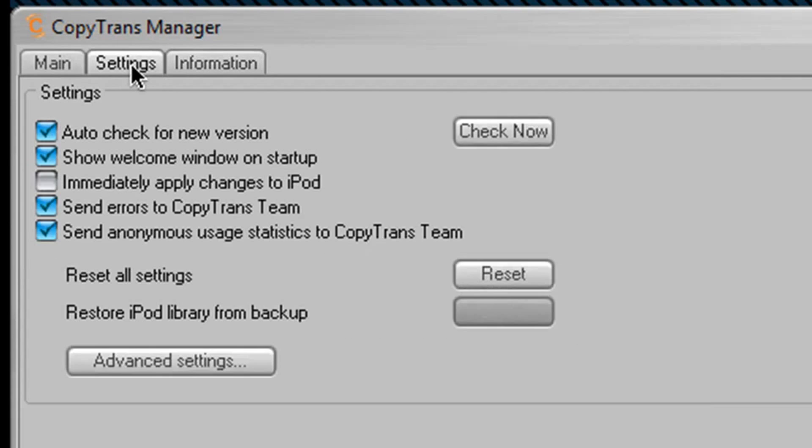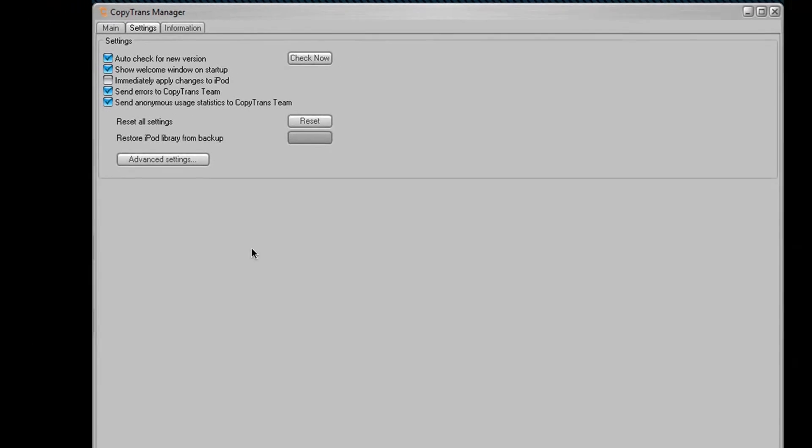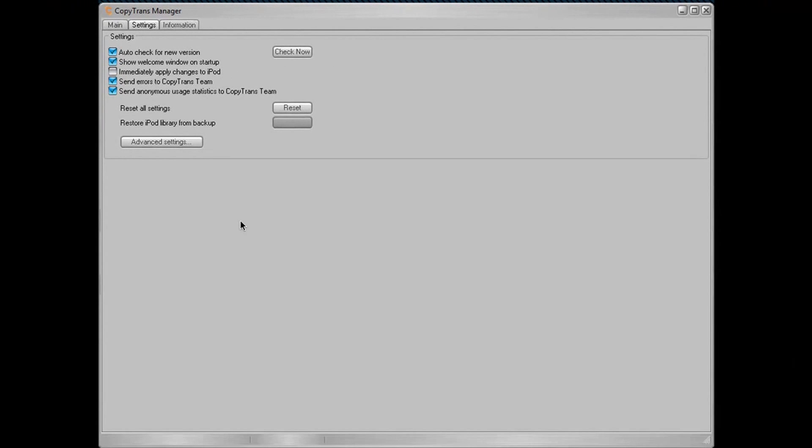Very simple. Under settings, we have a couple of things. We have auto-check for new version, show welcome window at startup, immediately apply changes to iPod, send errors to the CopyTrans team, and send anonymous usage statistics to the CopyTrans team. You can also reset all settings in case you changed something you didn't want to.